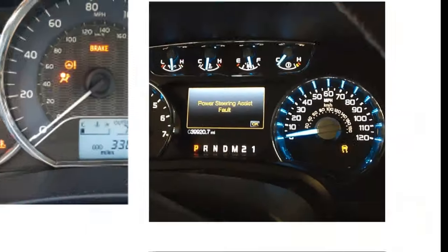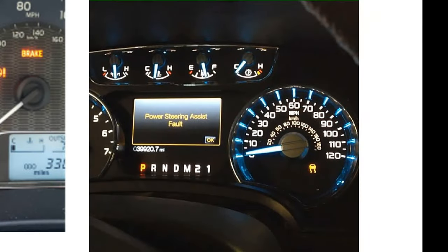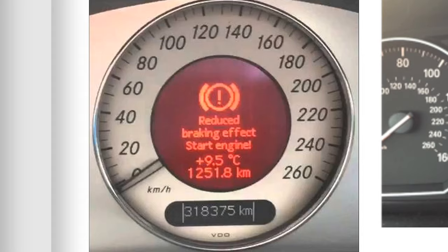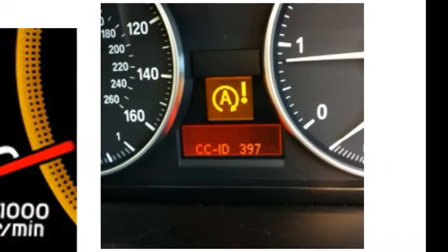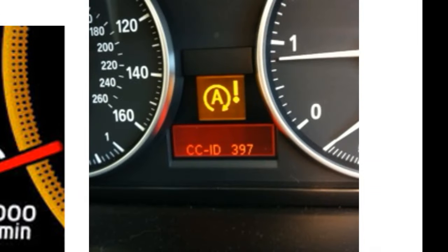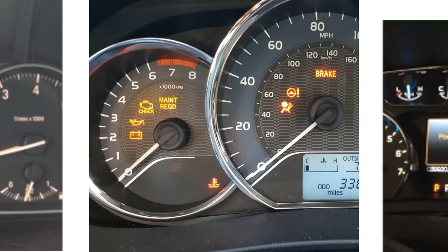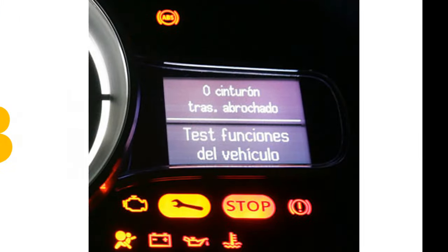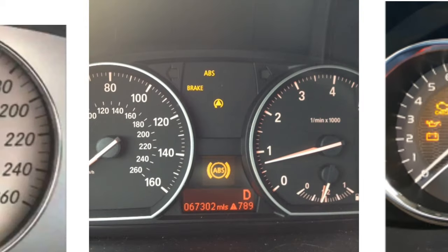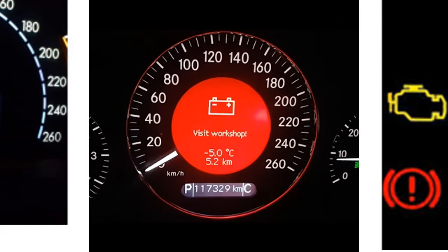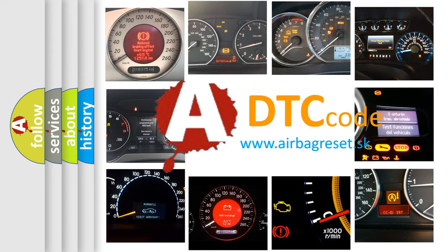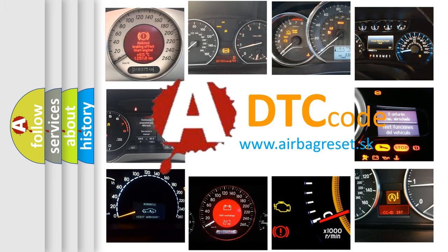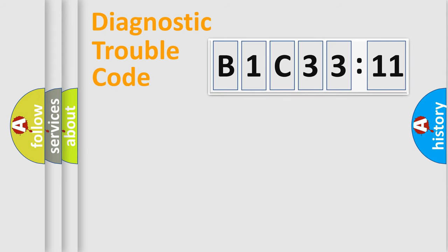Welcome to this video. Are you interested in why your vehicle diagnosis displays B1C3311? How is the error code interpreted by the vehicle? What does B1C3311 mean, or how to correct this fault? Today we will find answers to these questions together. Let's do this.